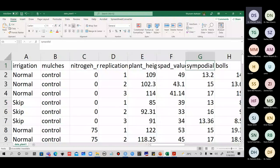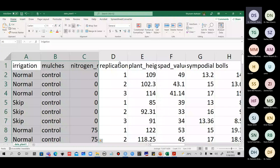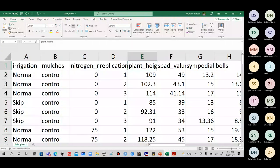These are the treatment variables — the independent variables — which should be present in the first rows and columns. Then your measured variables follow. For missing values: if you do not have a value, leave it blank. Do not write anything in the cell — not a dash, not a dot, nothing. Just leave it blank if you have a missing value. The blank will indicate to R that a value is missing there.